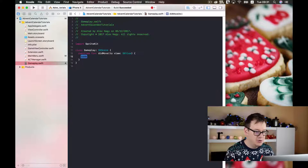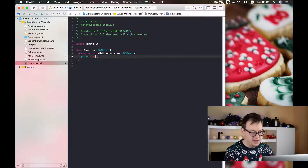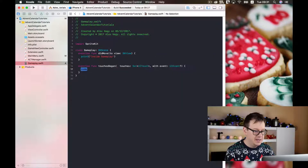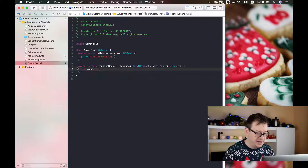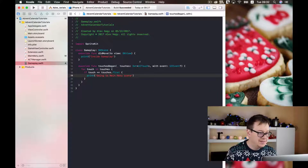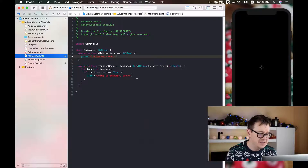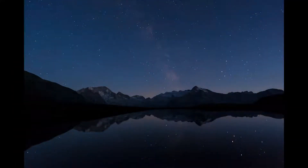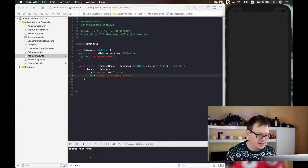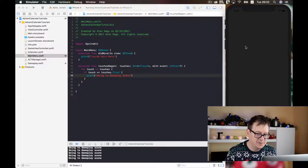Let's implement our didMoveToView and just print out here, and I will create our touchesBegan function again. Now let us build and run and see if inside our main menu scene we do get the first touch. We are inside our main menu now — let us just touch and 'going to game scene' has been printed in our console. Good stuff!